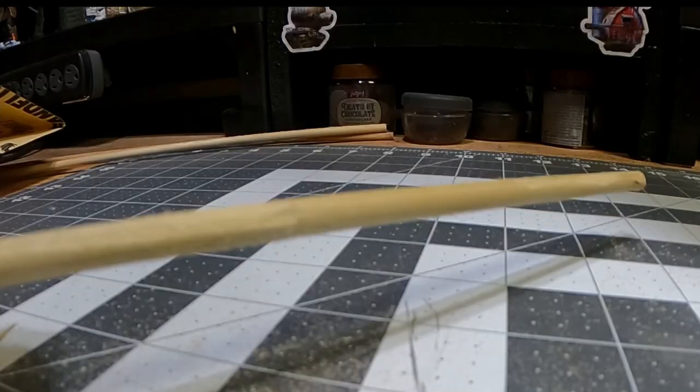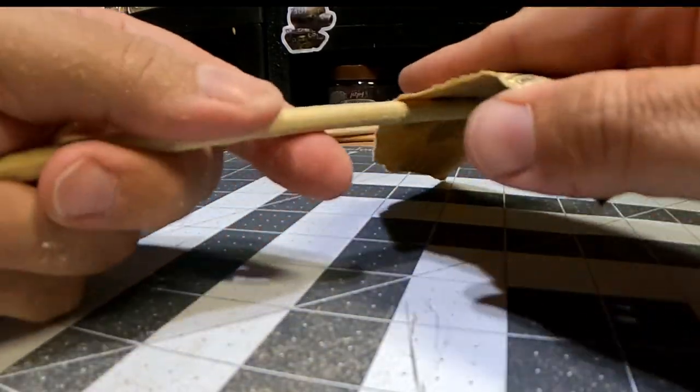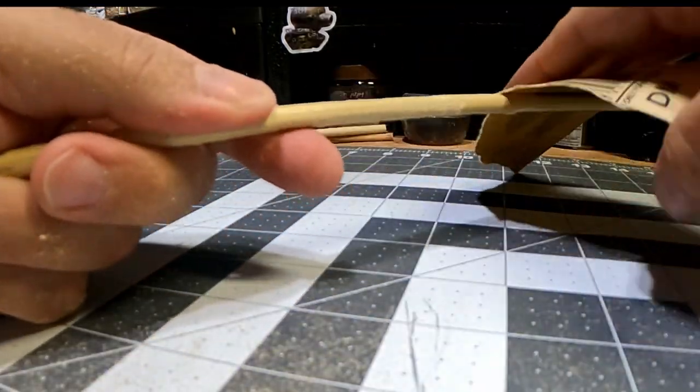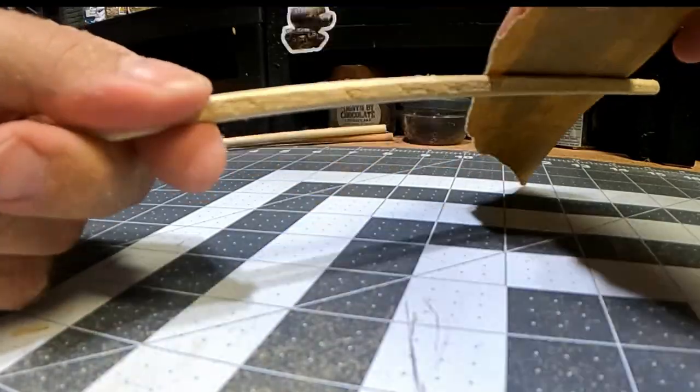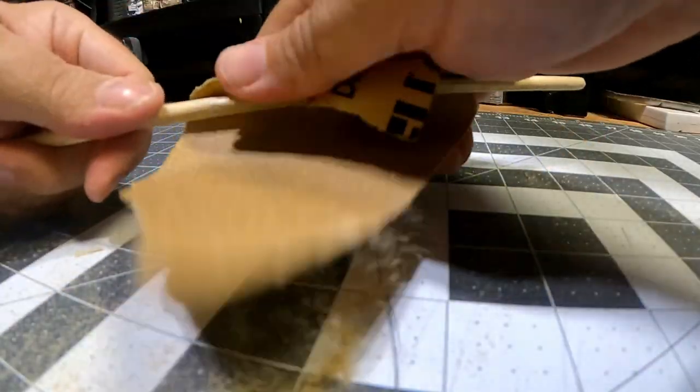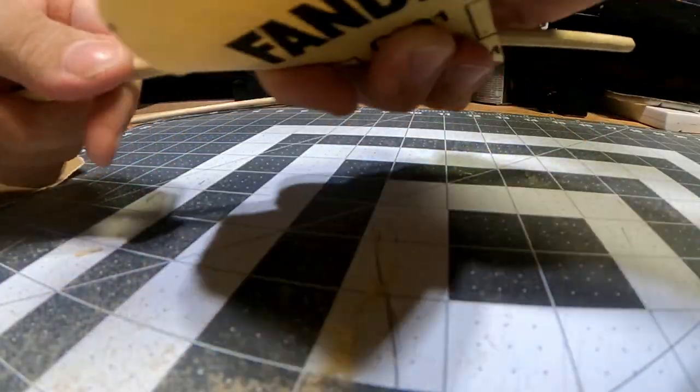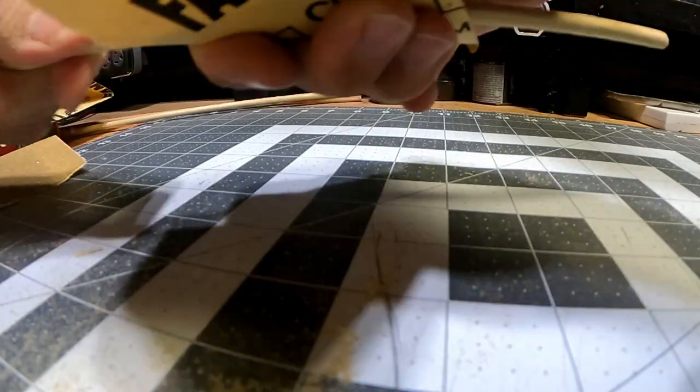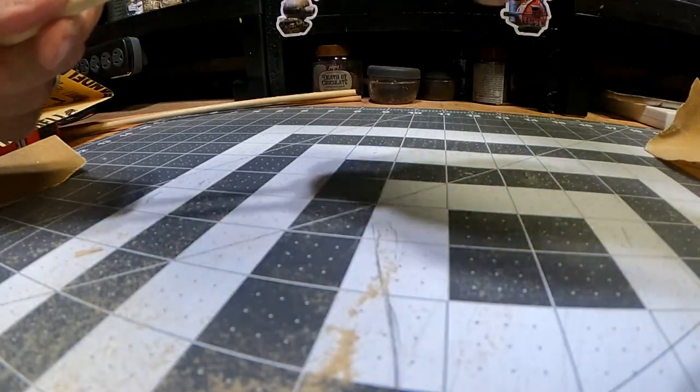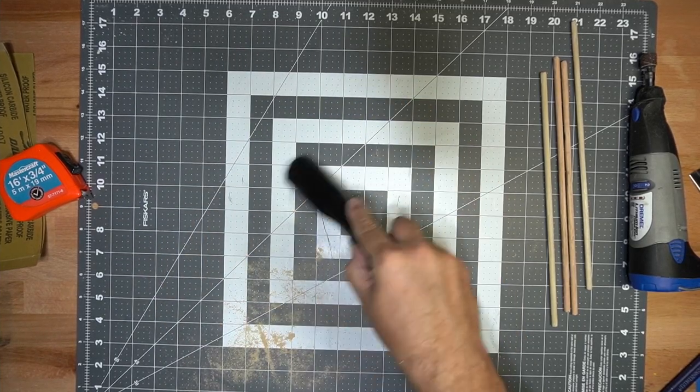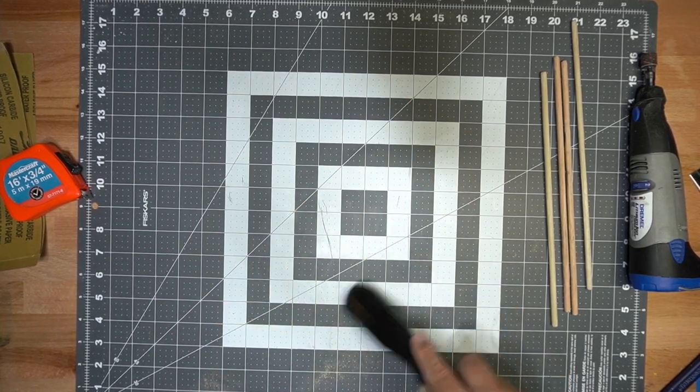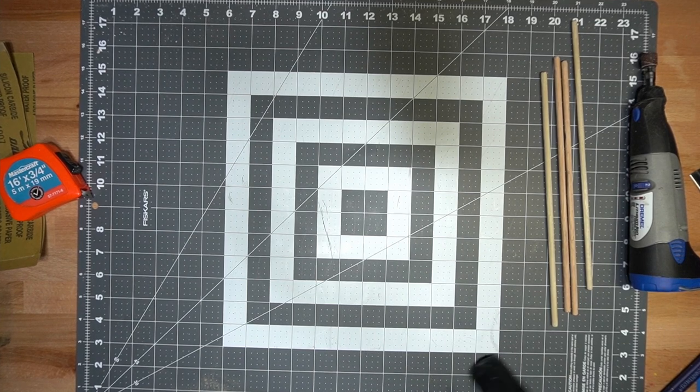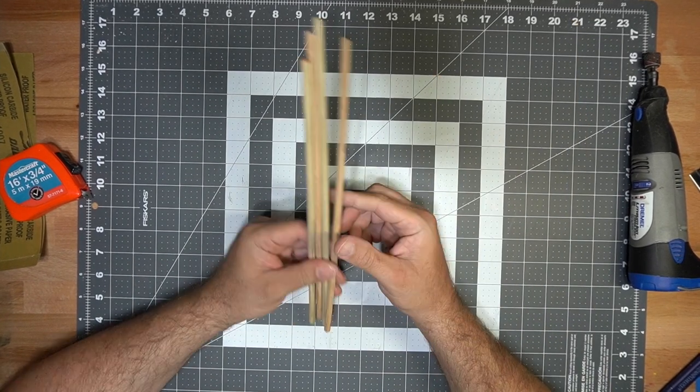When I'm done with the Dremel, I just sand it with 220 grit sandpaper and 120 grit sandpaper just to smooth out all the little rough edges. And then when I'm done that, I just clean up my workspace with a vacuum just to get rid of the dust so it's nice and clean for the next steps.